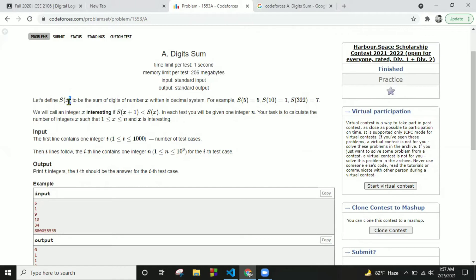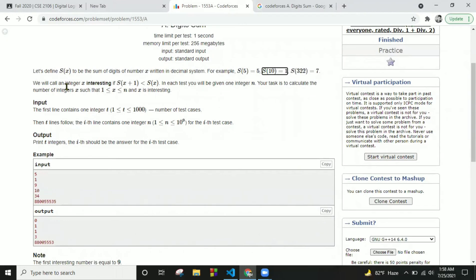So we can see s(5): since 5 is a single decimal digit, s(5) equals 5. For s(10), the digits are separated, so it becomes 1 plus 0 which is 1. For s(333), that's 3 plus 3 plus 3 which equals 7. Now I'm going to define x as an 'interesting' number if the condition s(x+1) is less than s(x) is fulfilled.